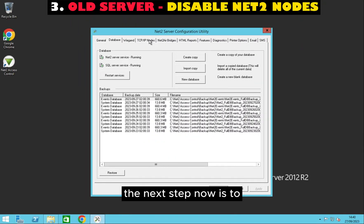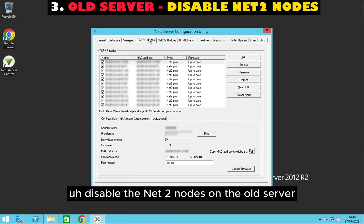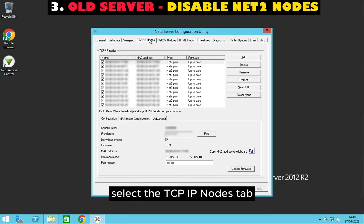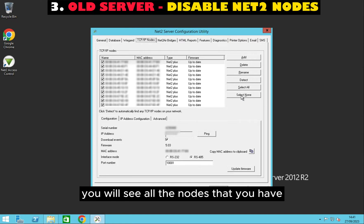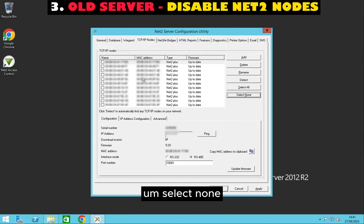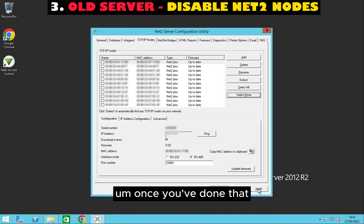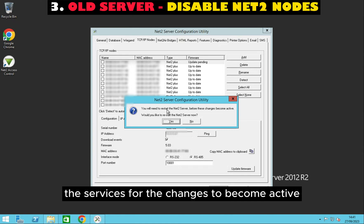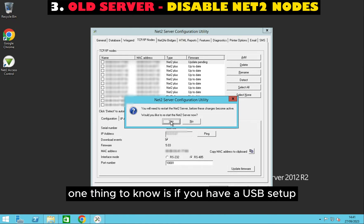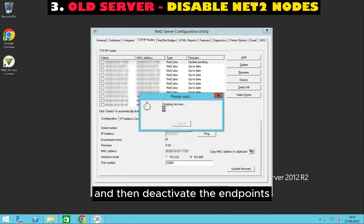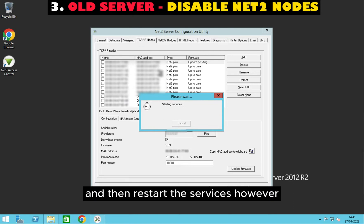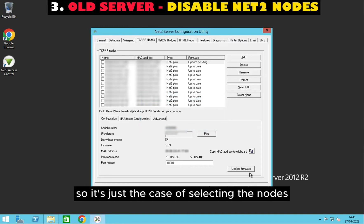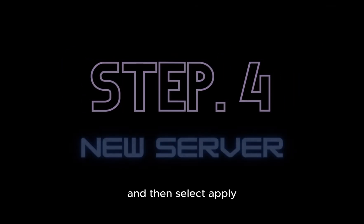The next step is to disable the Net 2 nodes on the old server. Select the TCP/IP nodes tab. After selecting that, you will see all the nodes that you have. Select none, then select apply. It will prompt you that it will need to restart the services for the changes to become active. Note: if you have a USB set up, you will need to plug in your USB, deactivate the endpoints, and then restart the services. In this instance we don't have a USB set up, so it's just a case of selecting the nodes, selecting none, and then selecting apply.